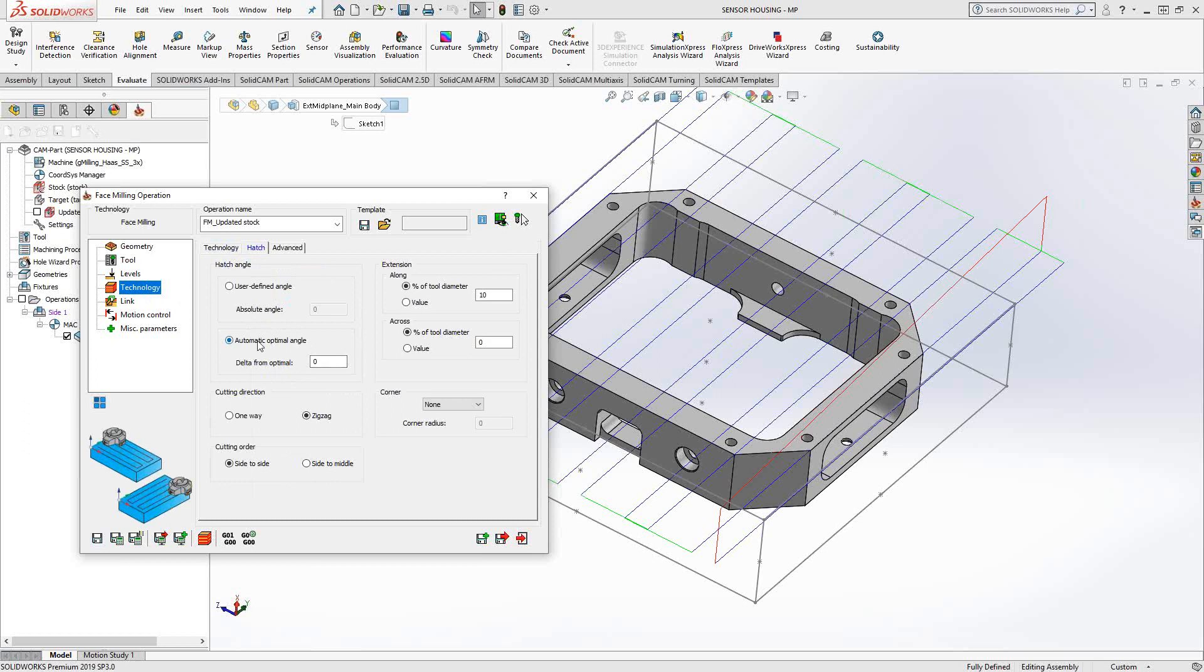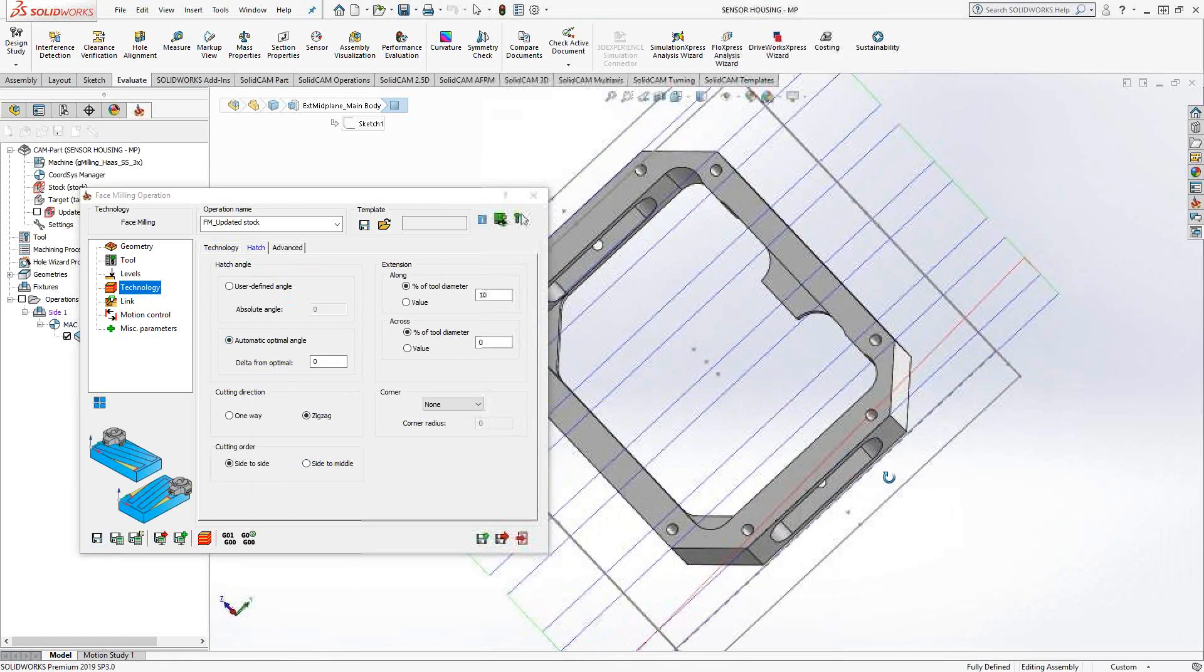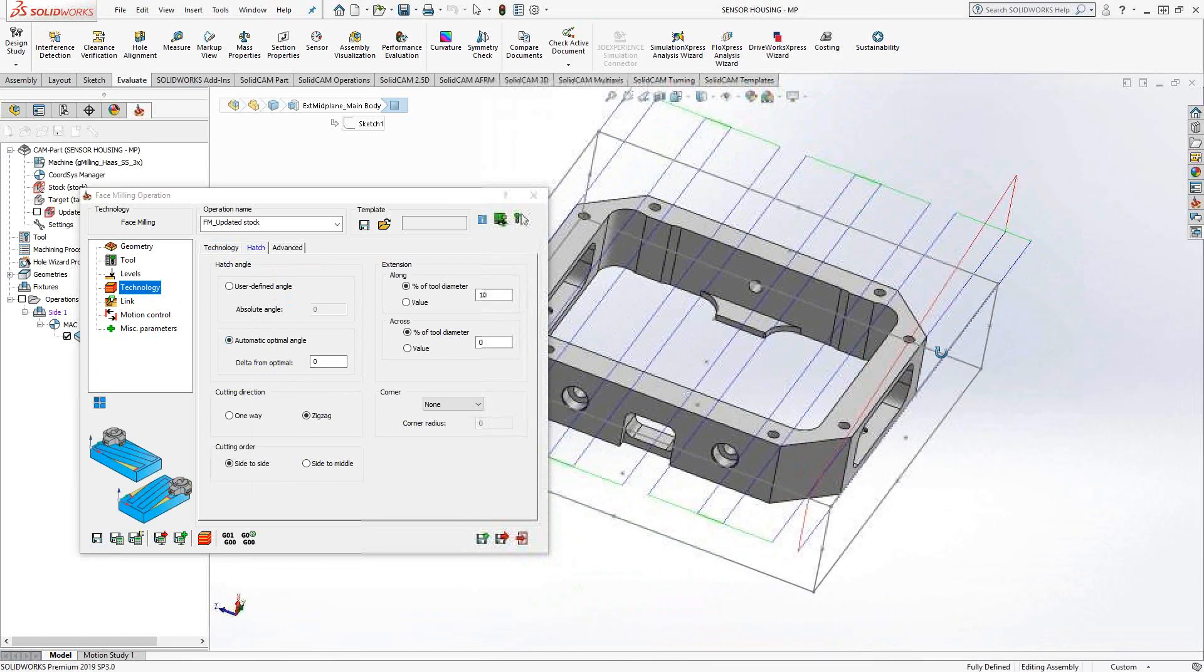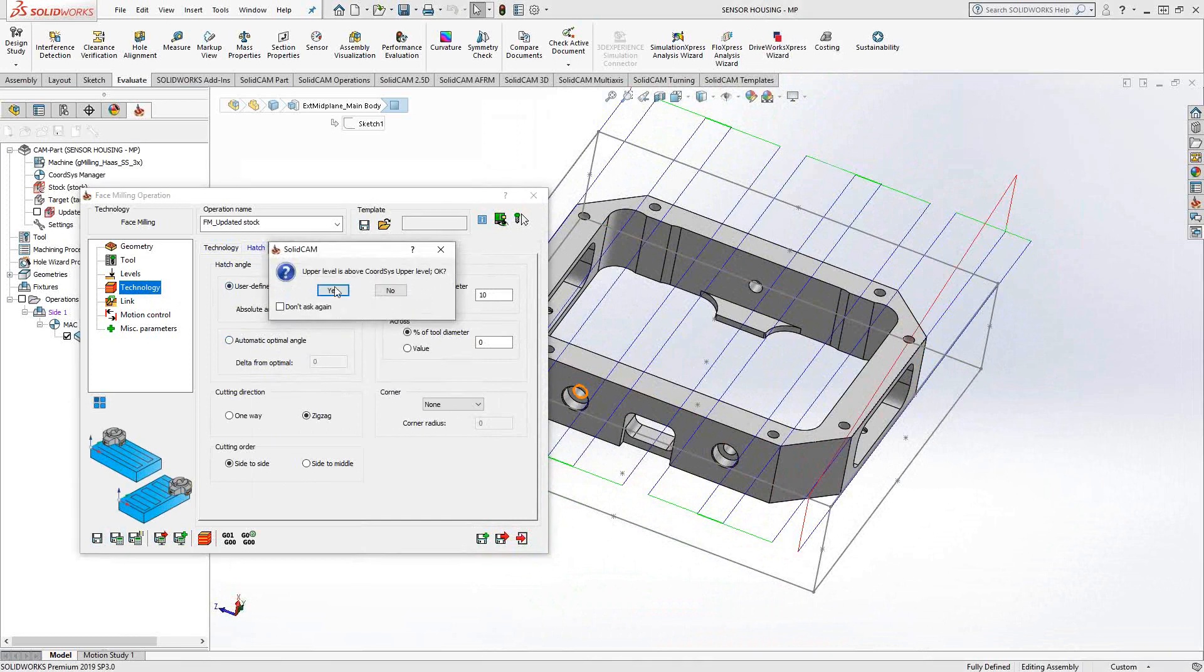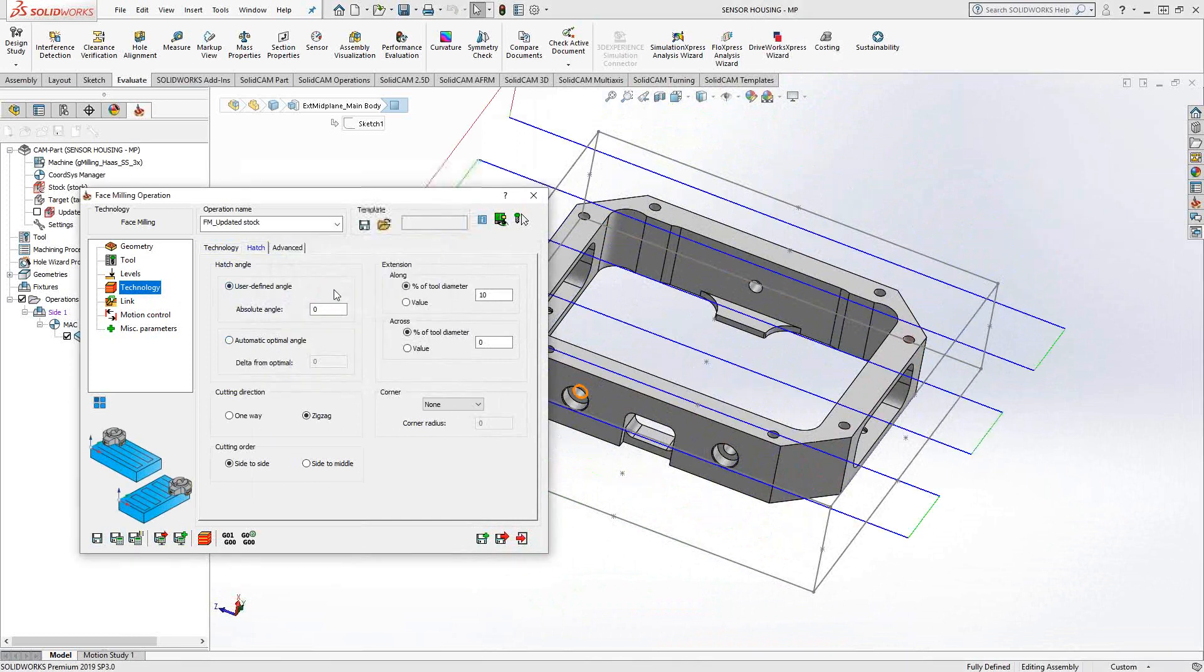I have it set to optimal angle. And I guess it figured out that from that stock, that is the longer direction. But if I switch this to user defined, that'll be zero degrees off the x-axis. You can see it goes in that direction.